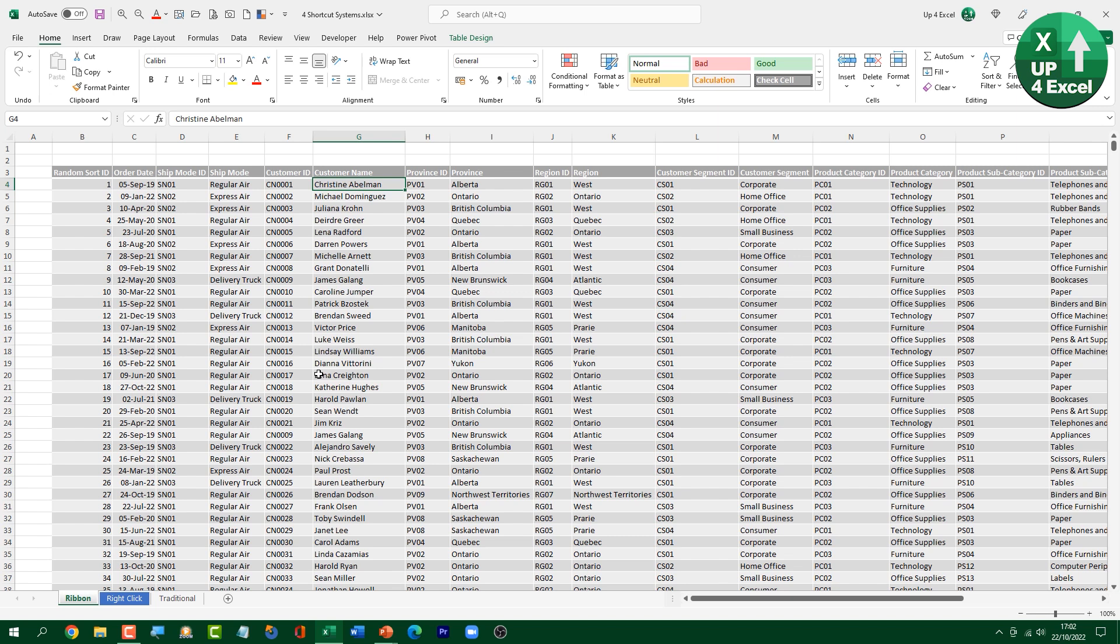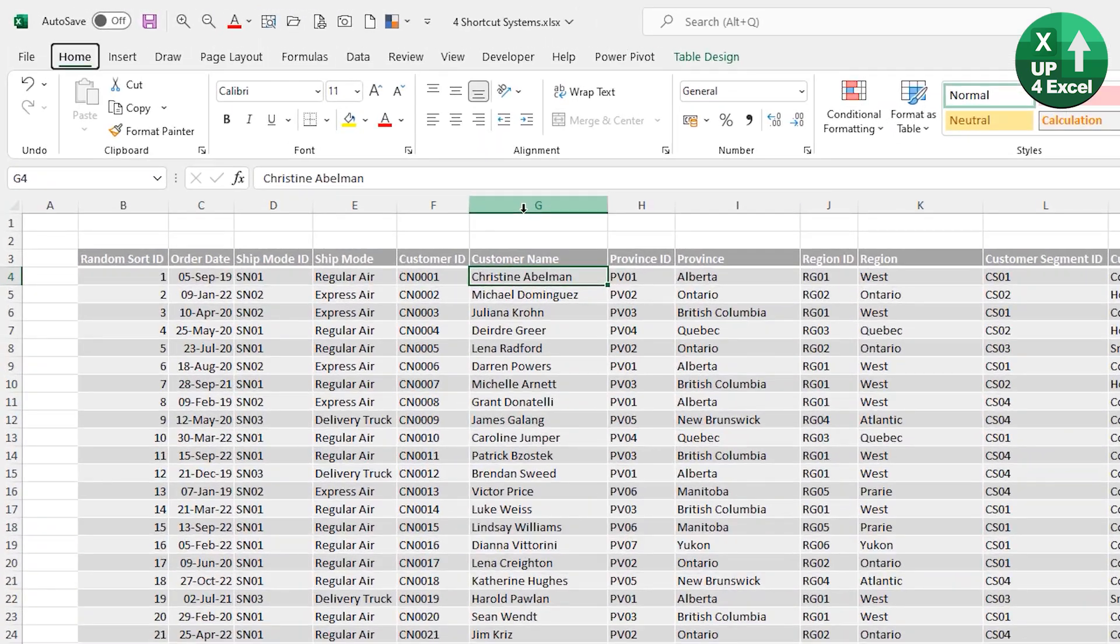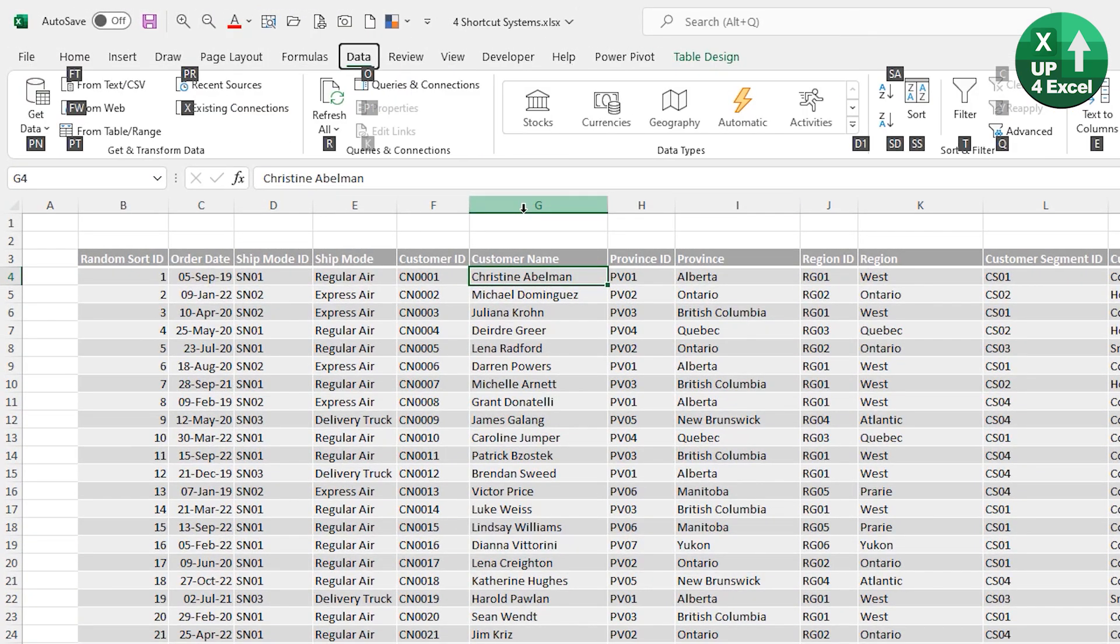And one particular good example is sorting. So on the data menu, so again, Alt and A would be the data menu, you'll see that sort, the sort function is double S, but actually sort ascending and descending is SA and SD.